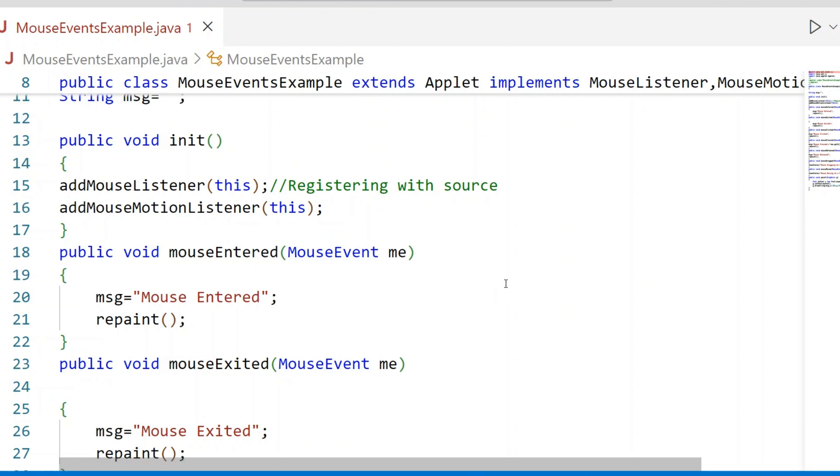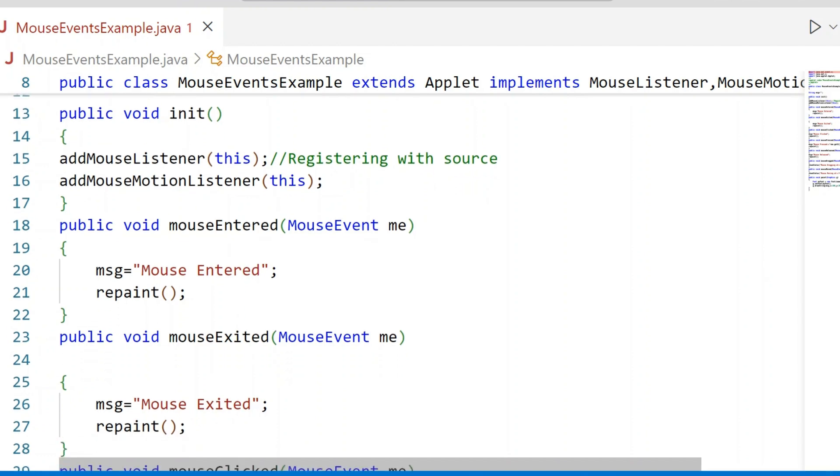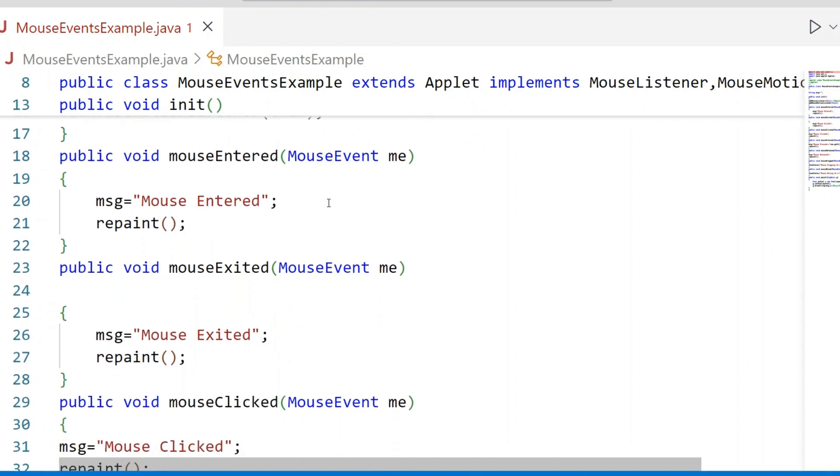Then five events to be handled. We implement five methods. Mouse Entered - Mouse Event, reference variable me. The Message equals Mouse Entered. Then repaint.